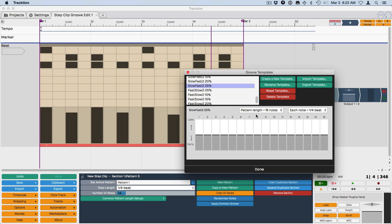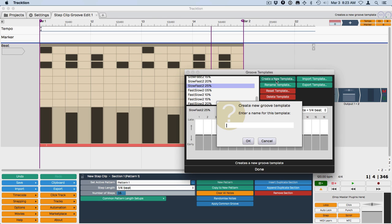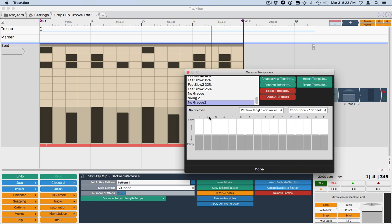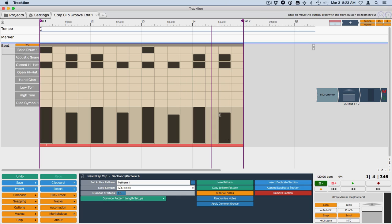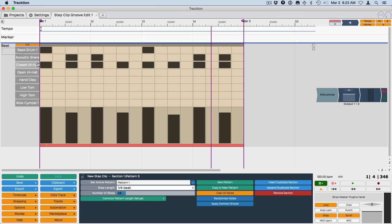However, for this, we're going to leave it at this and then create a template, create a new template. And the template's going to be no groove. I'm going to make it no groove too since I already did this once. And that's basically how you create your no groove template. That way you can reset this quite easily.